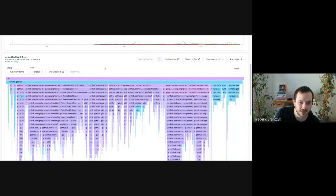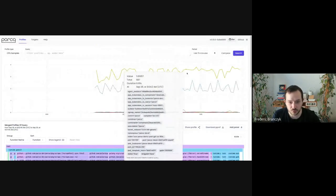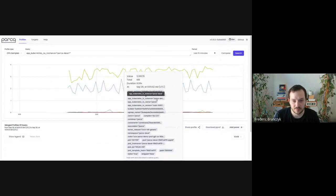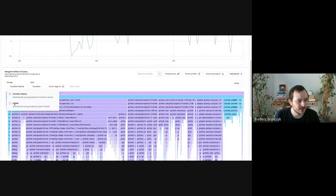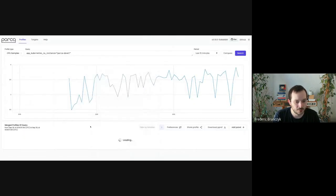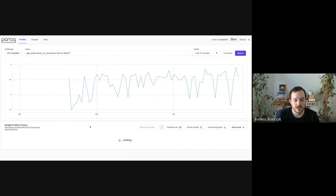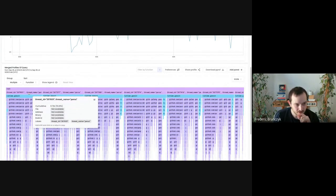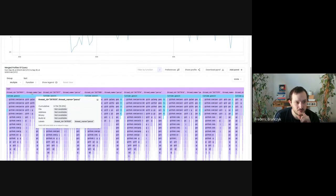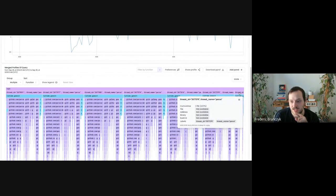The next feature is the ability to filter and group by profile labels. I'm going to first show the ability to group by profile labels. I'll filter down to just the Parca server here, and we can now say in the icicle graph: group all of this data by the profile labels that are attached. And then we get something like this — Parca appears to be running on seven threads.